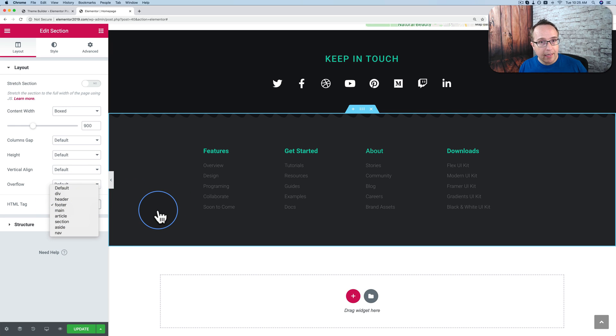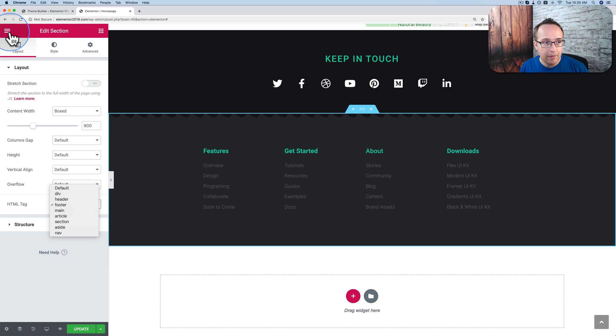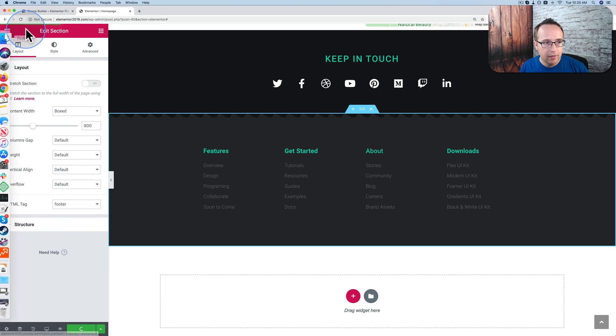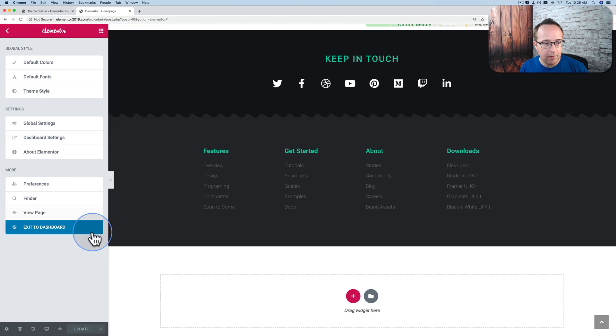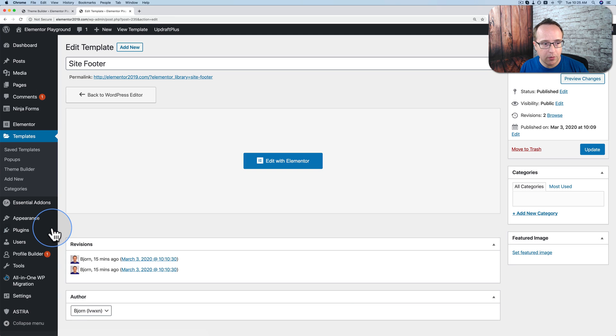Now, if you want to get Elementor beta, I'll show you how to do it. Let's exit out of here. Let's click on update first. Save our changes, whatever they were. Exit to dashboard.